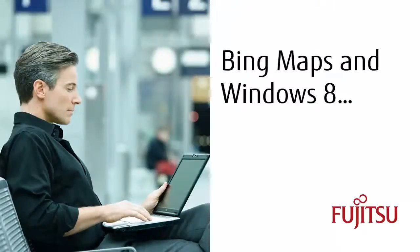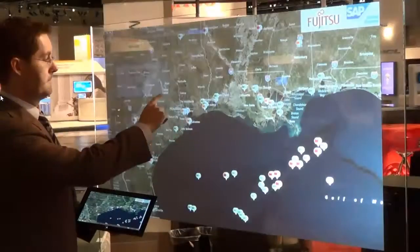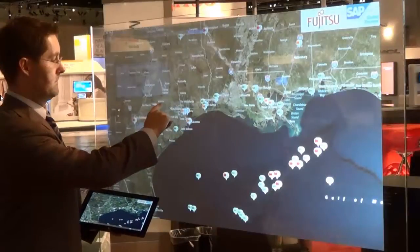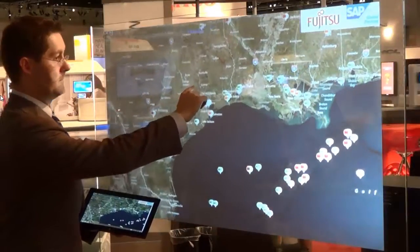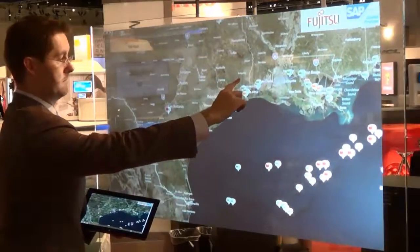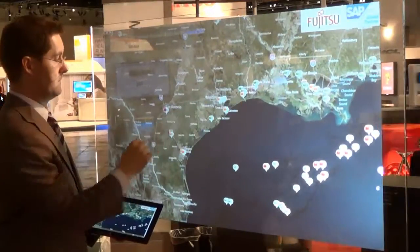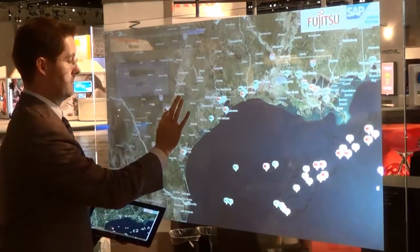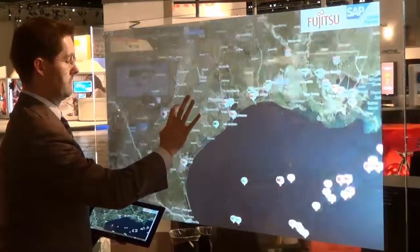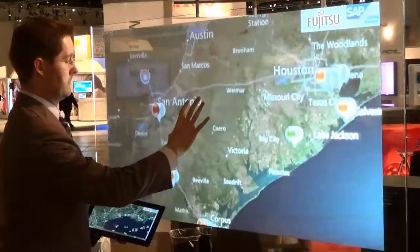Because we're using Bing Maps in Windows 8, we have multi-touch capabilities available to us. By touching on the glass with our finger, we can orient the map. We can also use two fingers to pinch or zoom in on the map to a specific location.